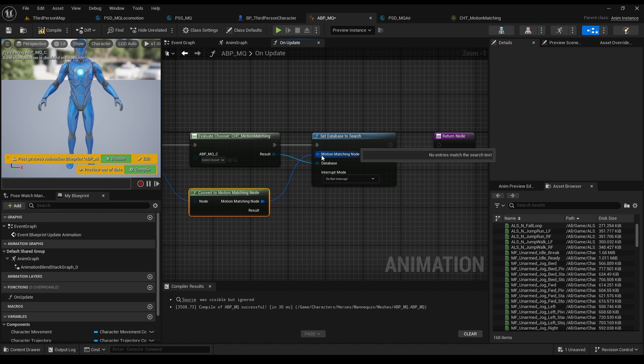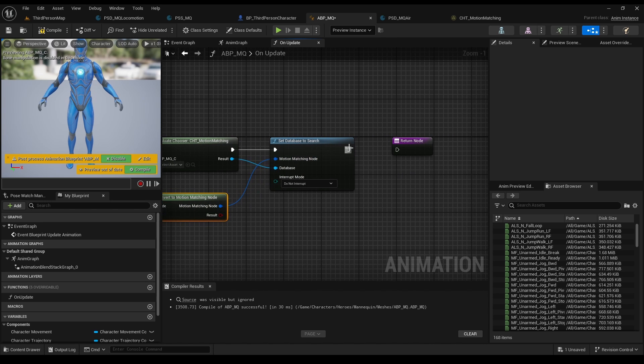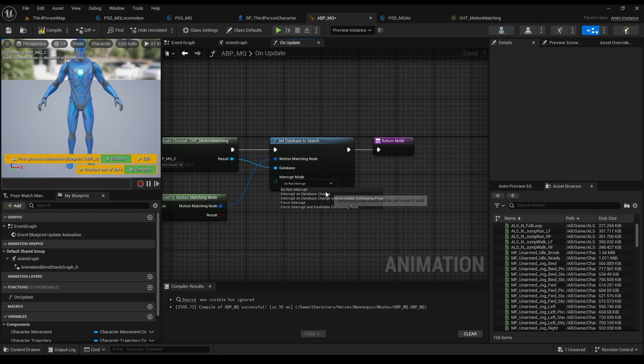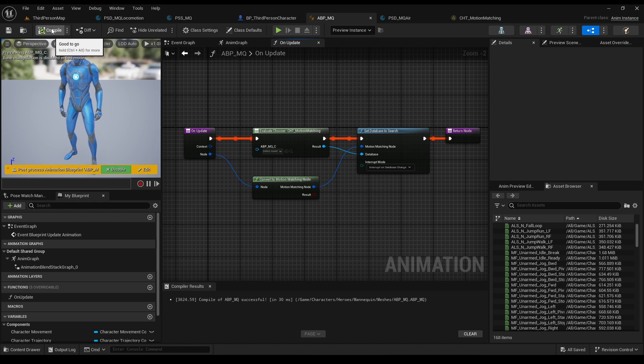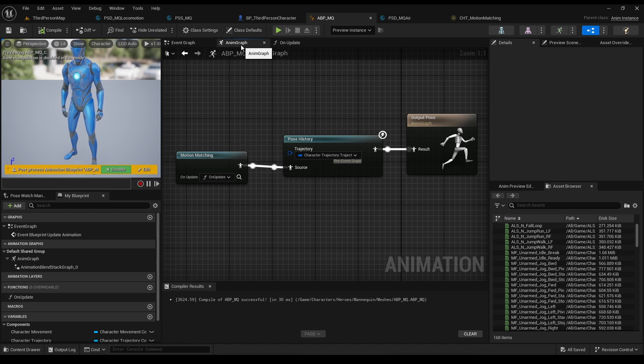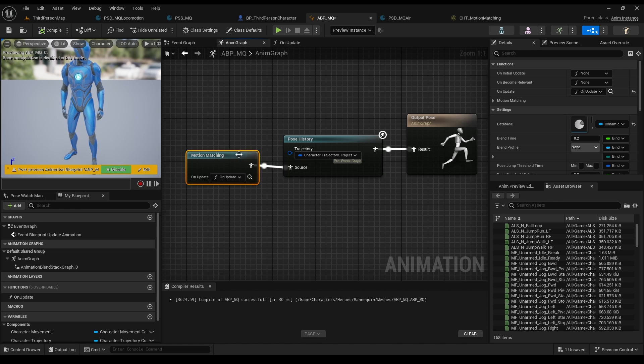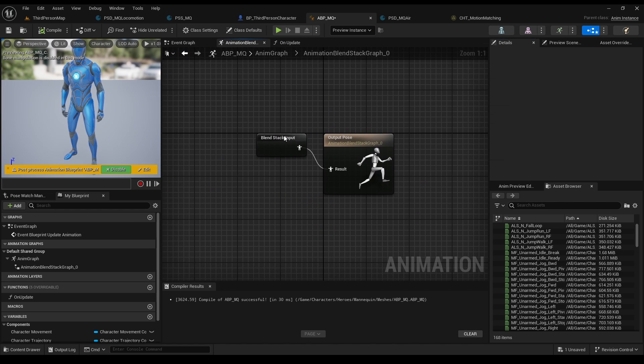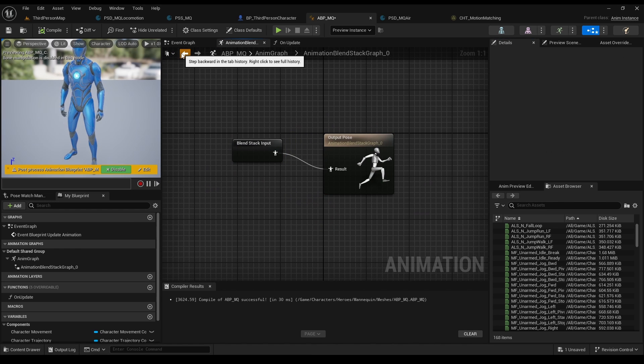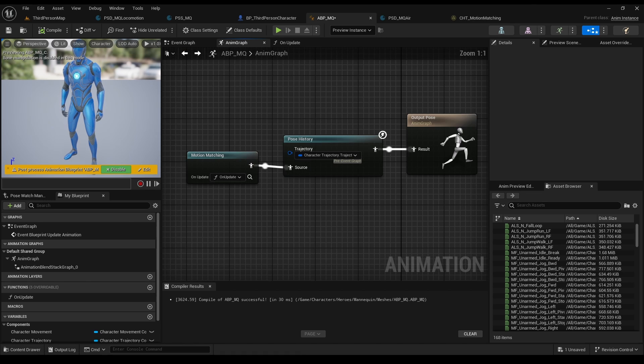Connect the motion matching node to the motion matching node, and pick interrupt on database change for now. Press compile and that's it. This is where you can really control your motion matching system. You can even double click it and write a lot of logic over here, but this is for the next tutorials.